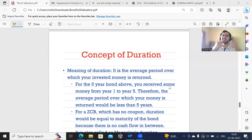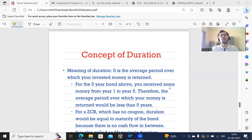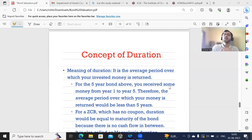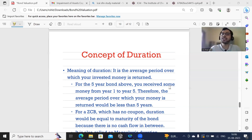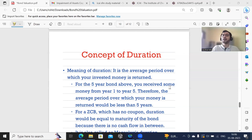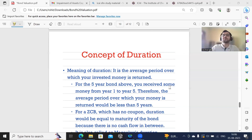You have invested some money in the bond. What is the average period over which you will actually be receiving the money back? For example, you have purchased a bond at $970, maturity 5 years. You will receive coupons at the end of year 1, 2, 3, 4, and 5, and you will receive the maturity value at the end of the 5th year. Therefore, your entire amount is not being returned in a single shot but is actually spread over.